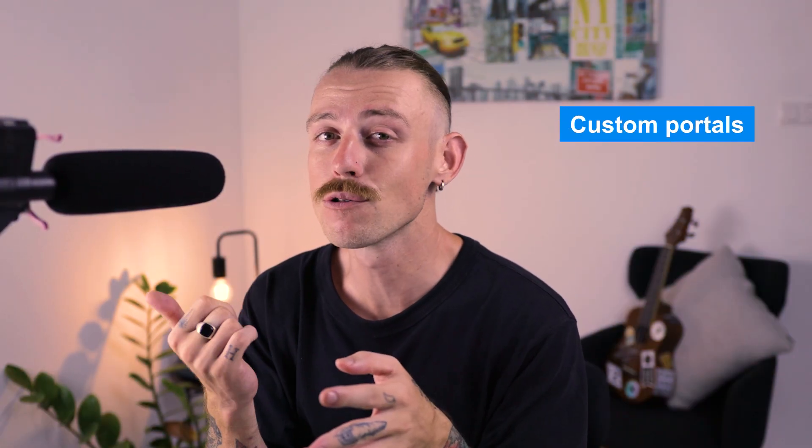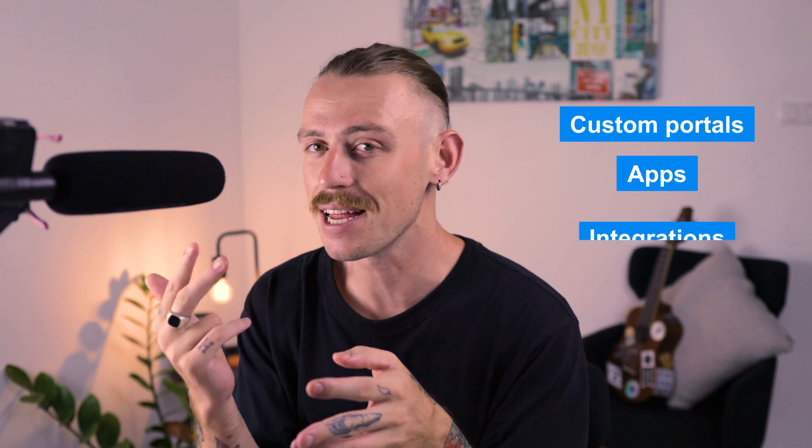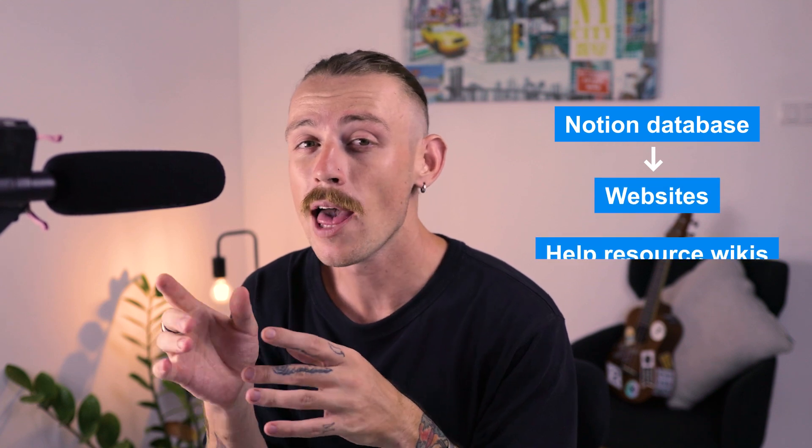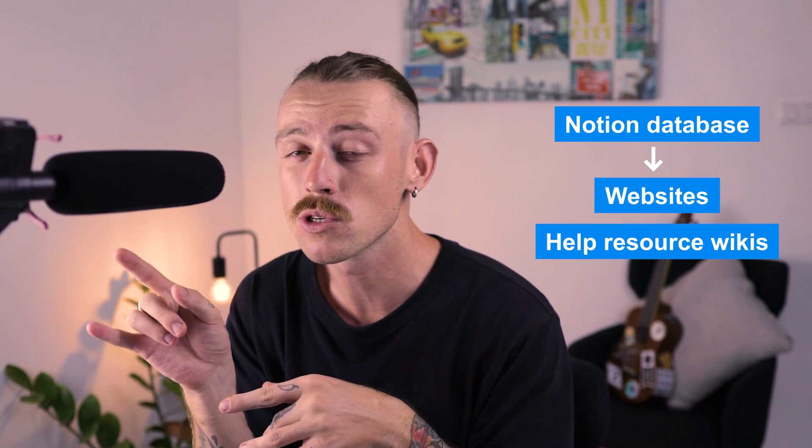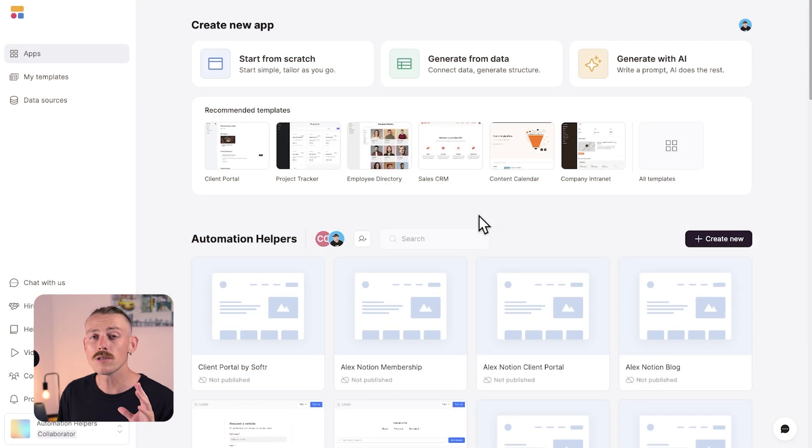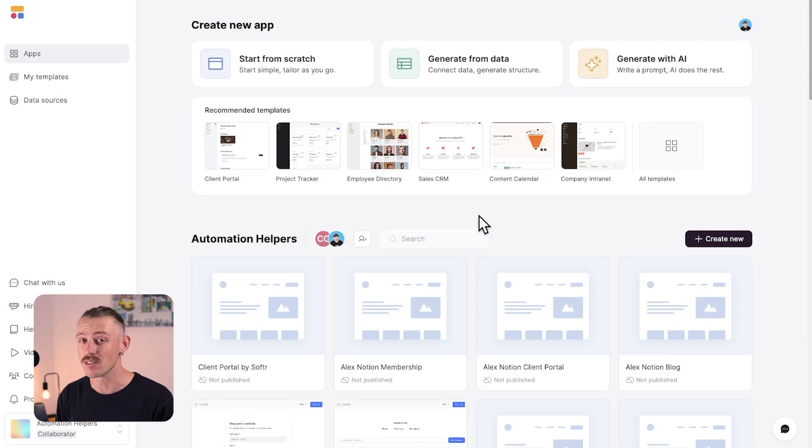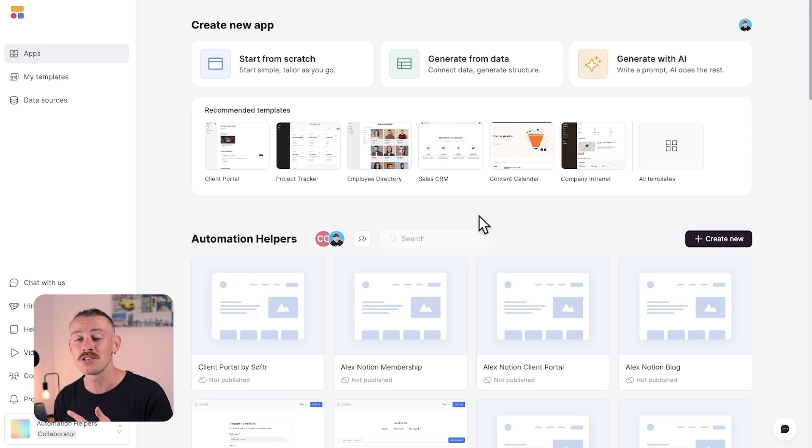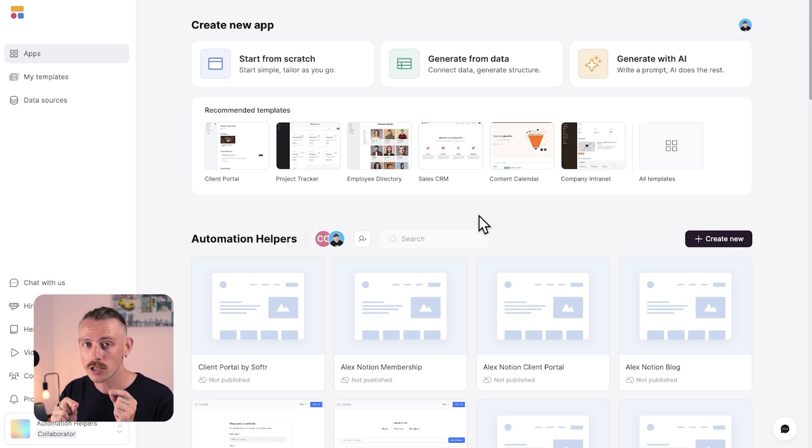Now, let's look at using that connection to build out some custom portals, apps, and integrations. There are already some cool products out there that allow you to turn your Notion database into websites or help resource wikis. But the cool thing about Softr is you have the absolute freedom to build whatever you want. Let's start with something simple. You're using Notion as your content management system. Perhaps it's simply blog posts, SOPs, or it's a place to store and manage your help resource docs.